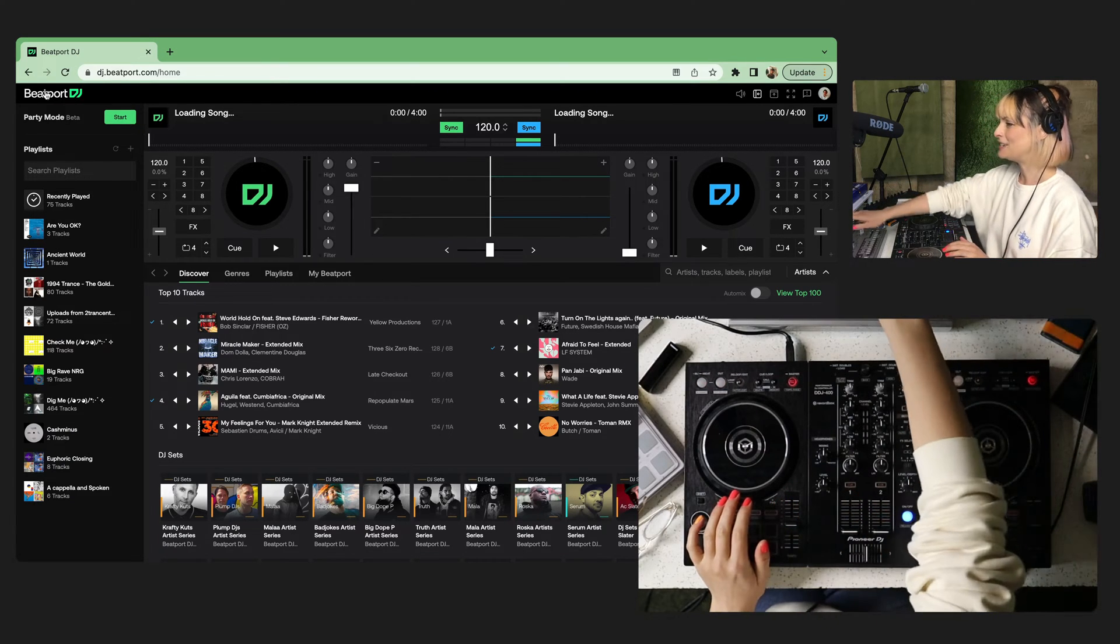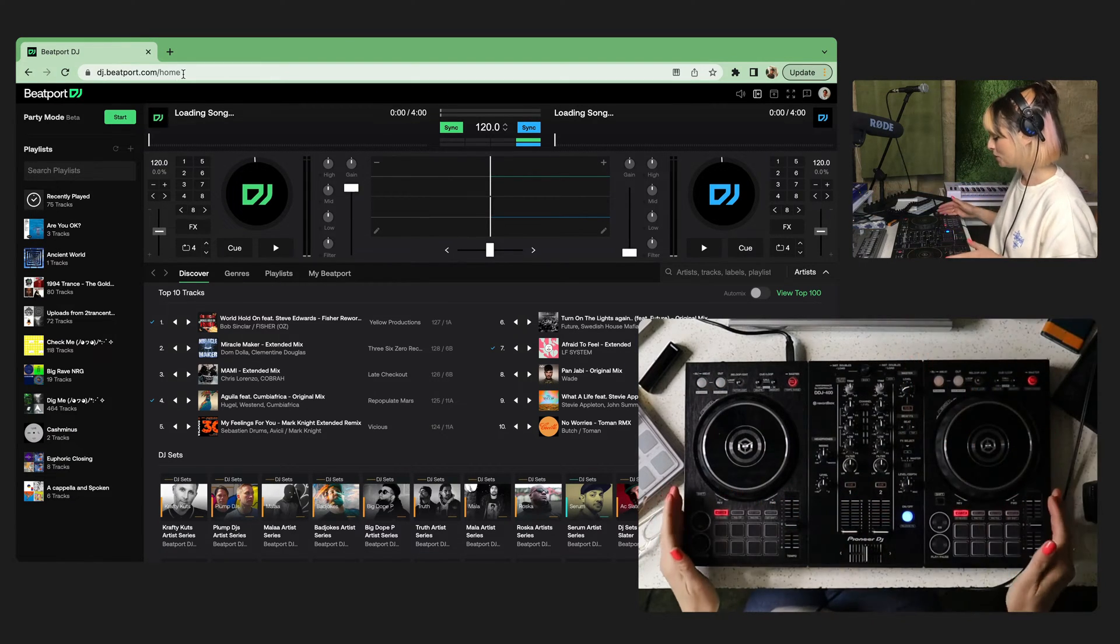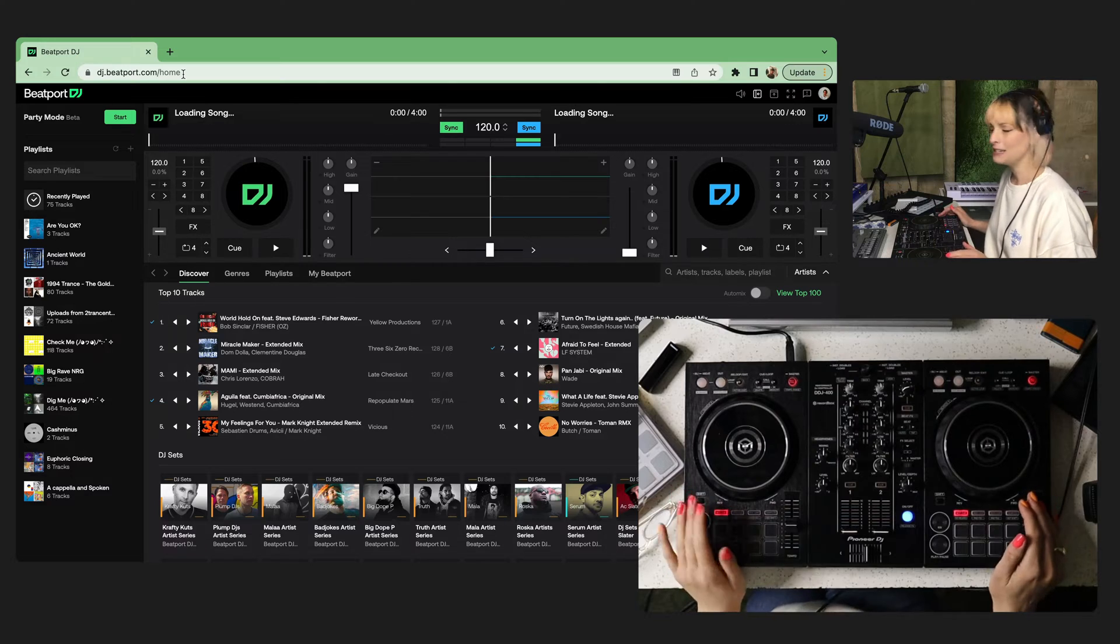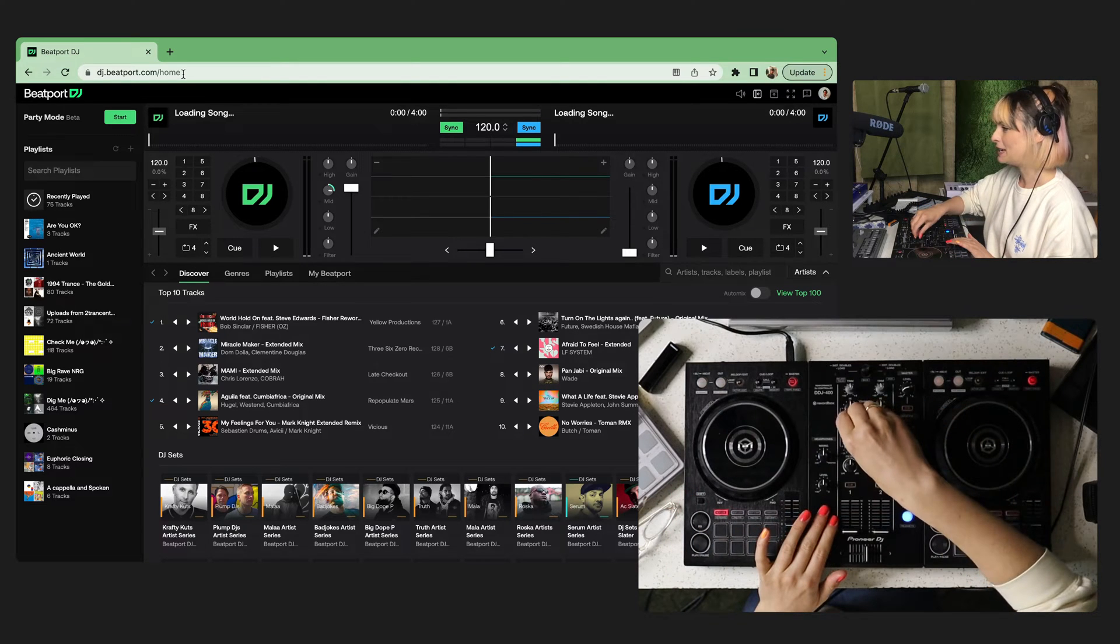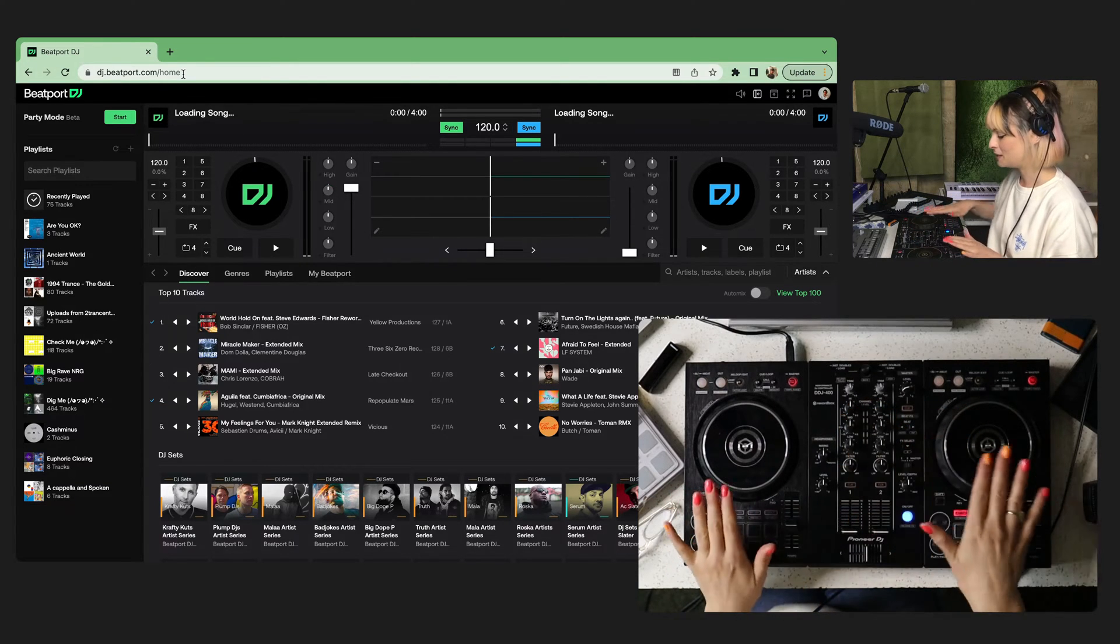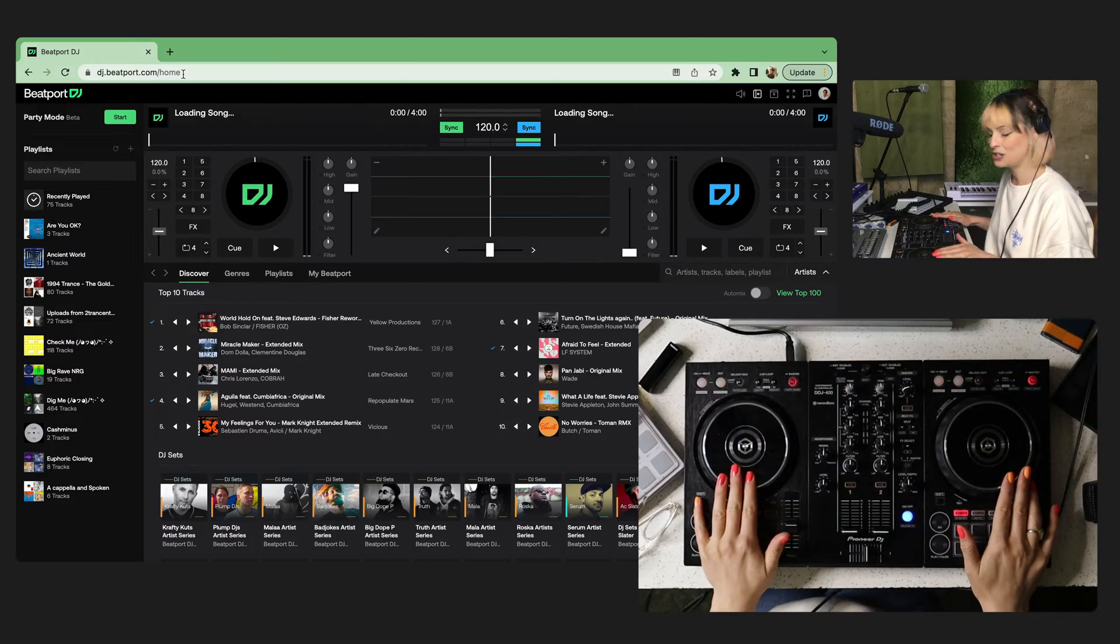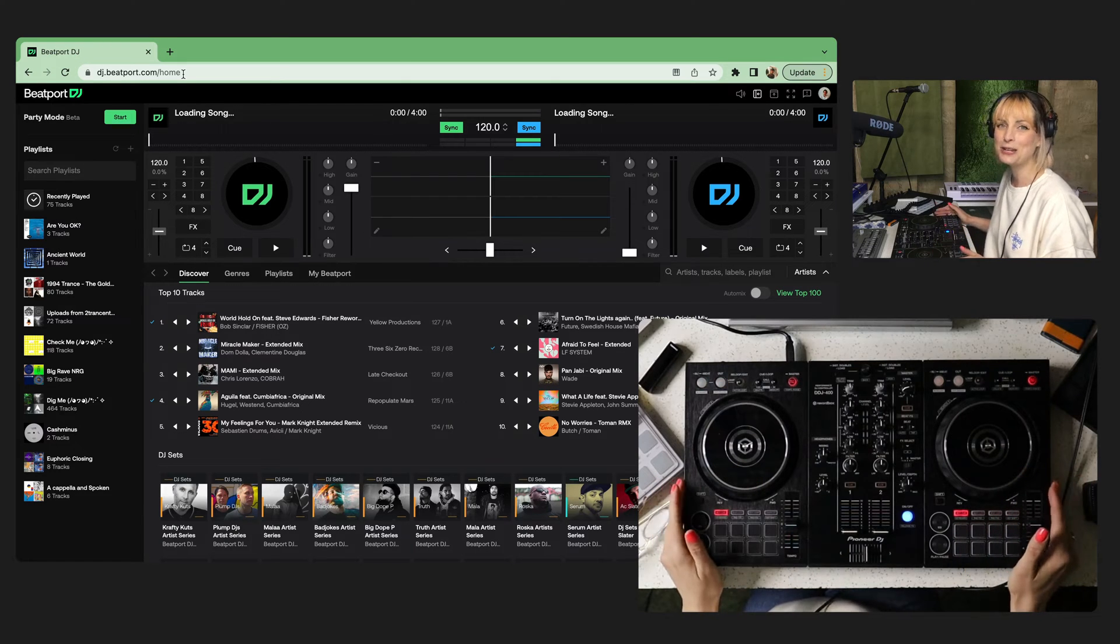If you head into dj.beatport.com with your controller plugged in, you'll be able to see pretty quickly if it's one of our pre-mapped controllers. This one here, the DDJ-400 from Pioneer is already mapped.